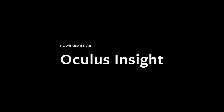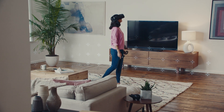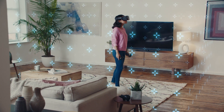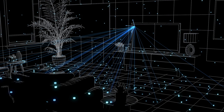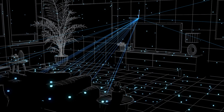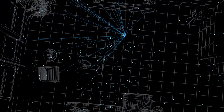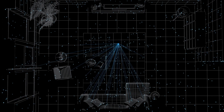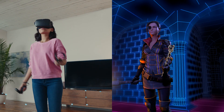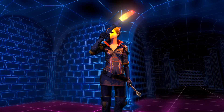Oculus Insight is our revolutionary VR system that uses computer vision algorithms to enable real-time room mapping and positional tracking on the Oculus Quest and Rift S headsets. Oculus Insight uses an approach called Visual Inertial SLAM to track the position of your head and Constellation Tracking to track your hands. Together, these technologies precisely translate your movements into VR so you feel truly present in the virtual experience.